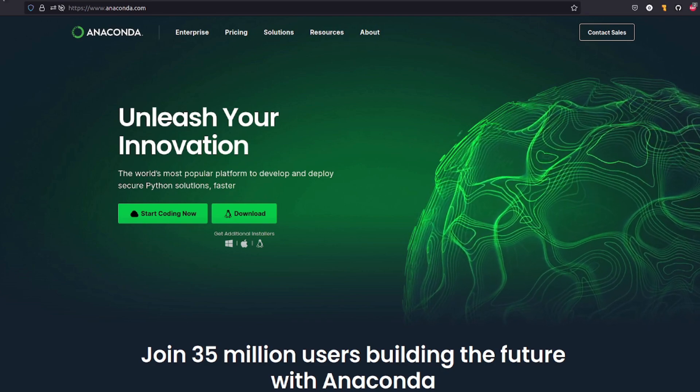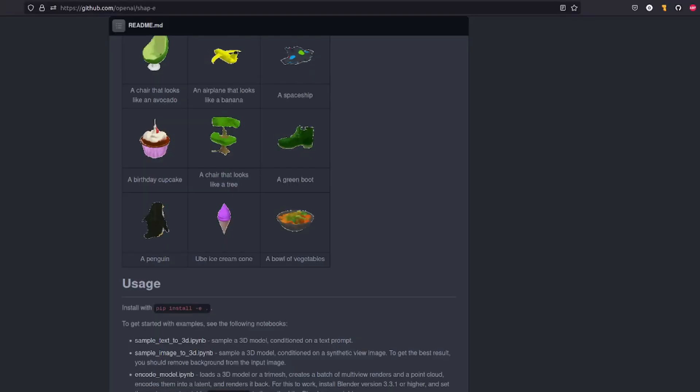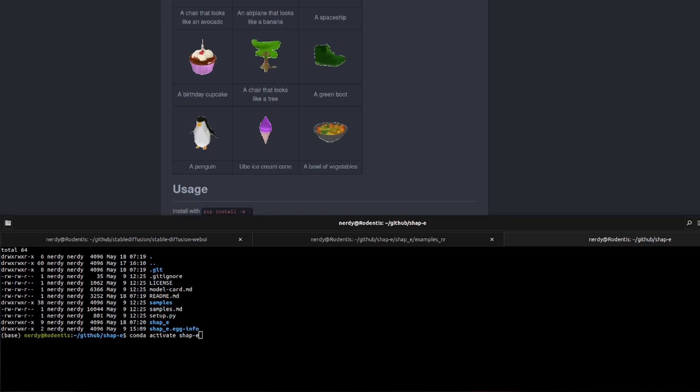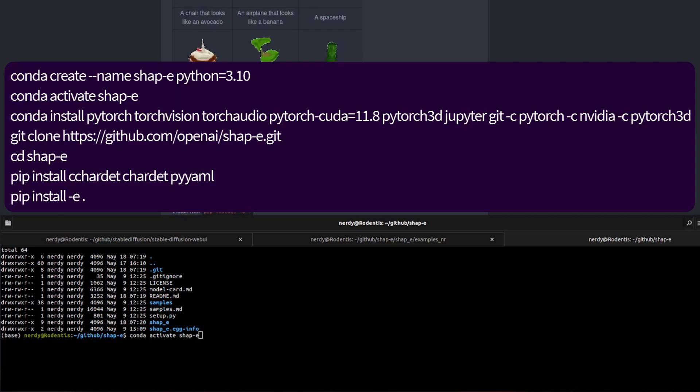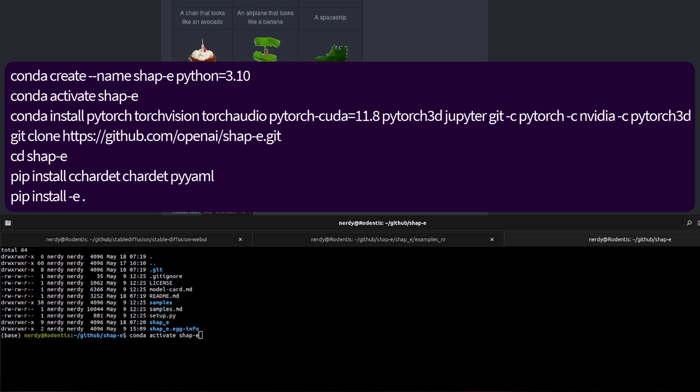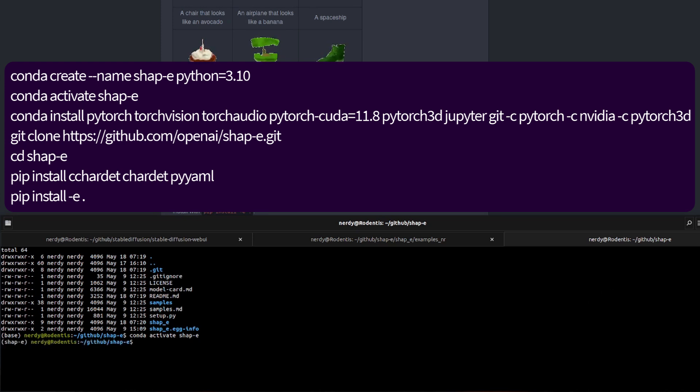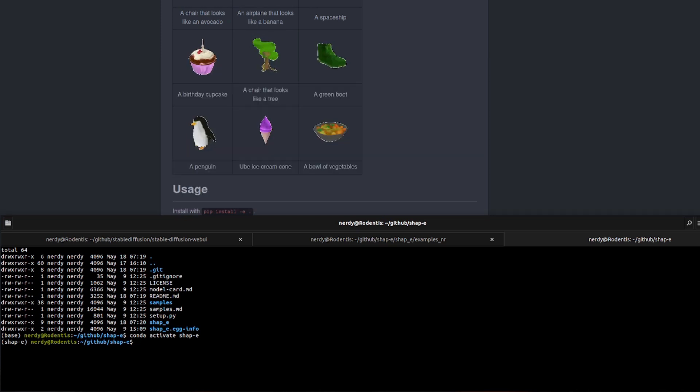So with my Anaconda prompt open, I'm just going to copy and paste all those commands that are in the video description, starting with conda create minus minus name shape or whatever name you want to give it, Python 3.10. There it is. I've already created mine, of course. So I'm going to activate my environment. And then, of course, you carry on just copying and pasting all the commands through.